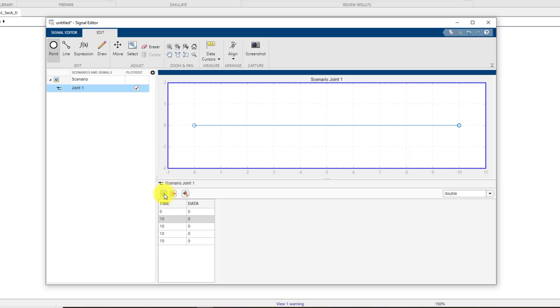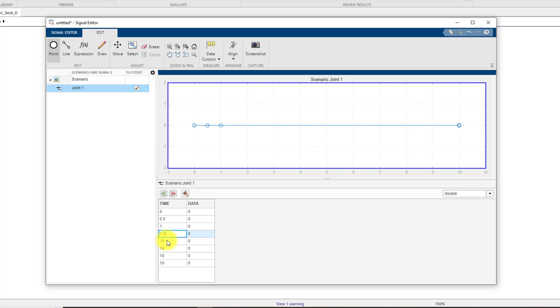To edit this signal you can add rows over here by clicking on this button. So let me add some rows. Now let me add the time values. So the first time value is zero, next is 0.5, then I have one, after that it's 1.5, then it's two, and the last value is four. So these are the time values.